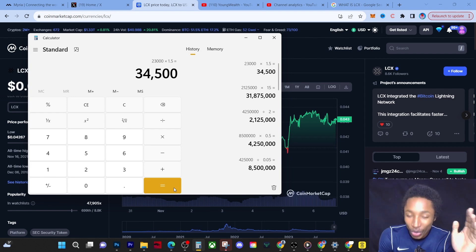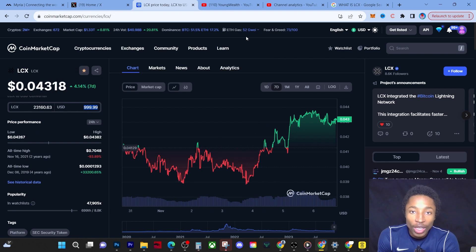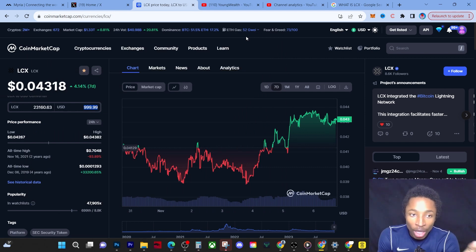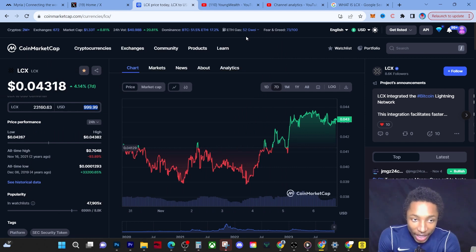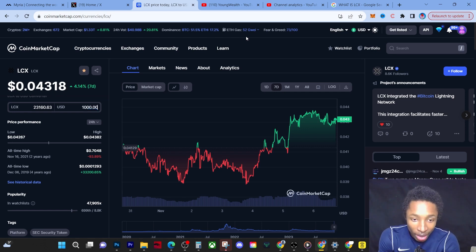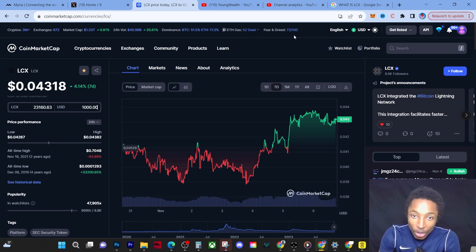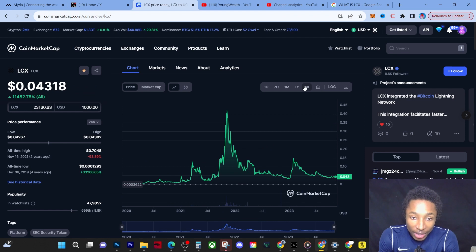So we have to understand we are very early to the market, we are very early to the game. There'll be a lot of people buying LCX at 50 cents, at 10 cents, at 20 cents, at a dollar, but we're here before it's had its prime.